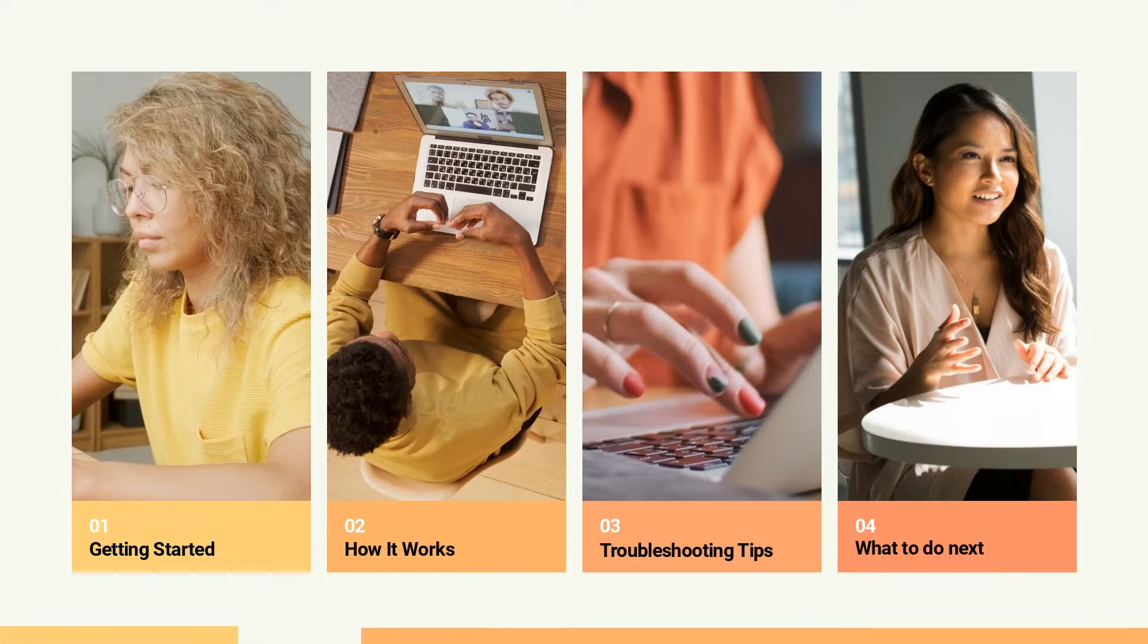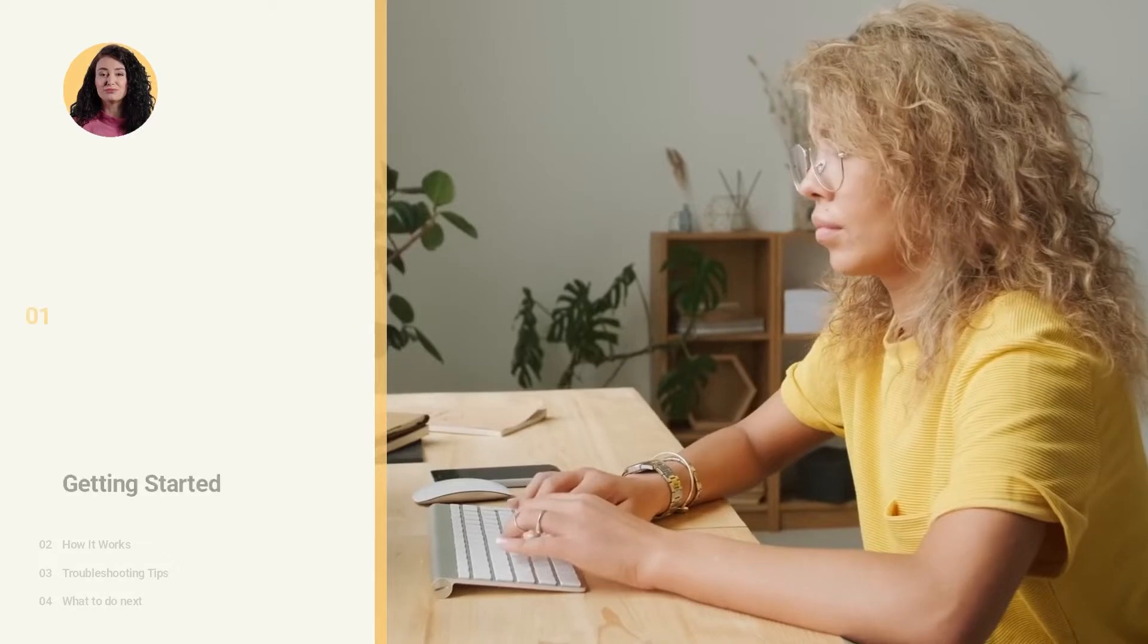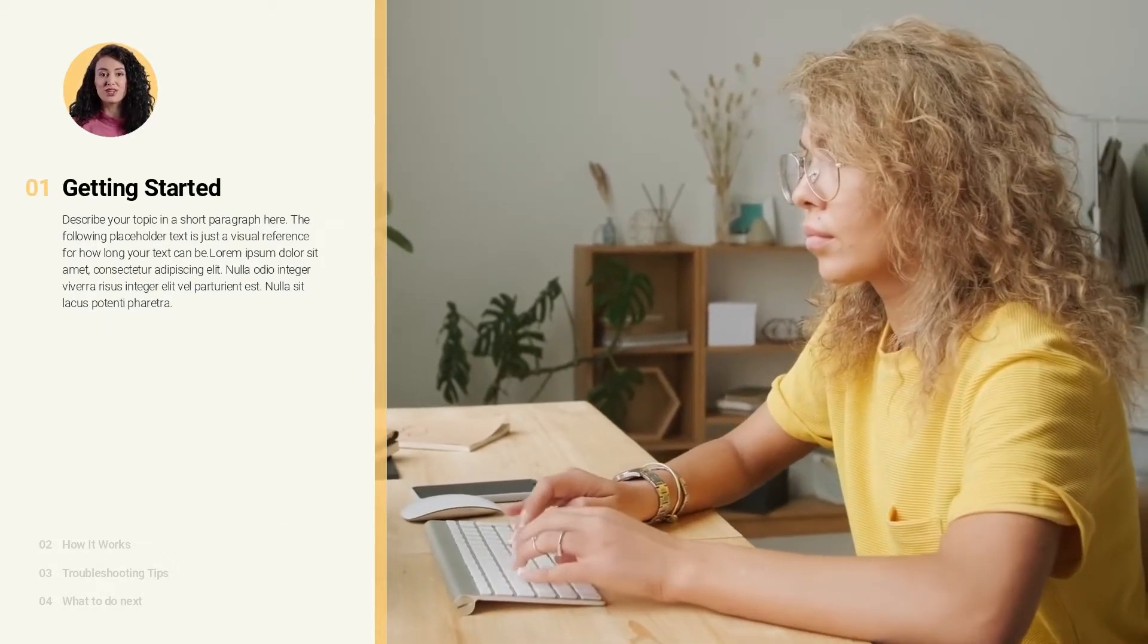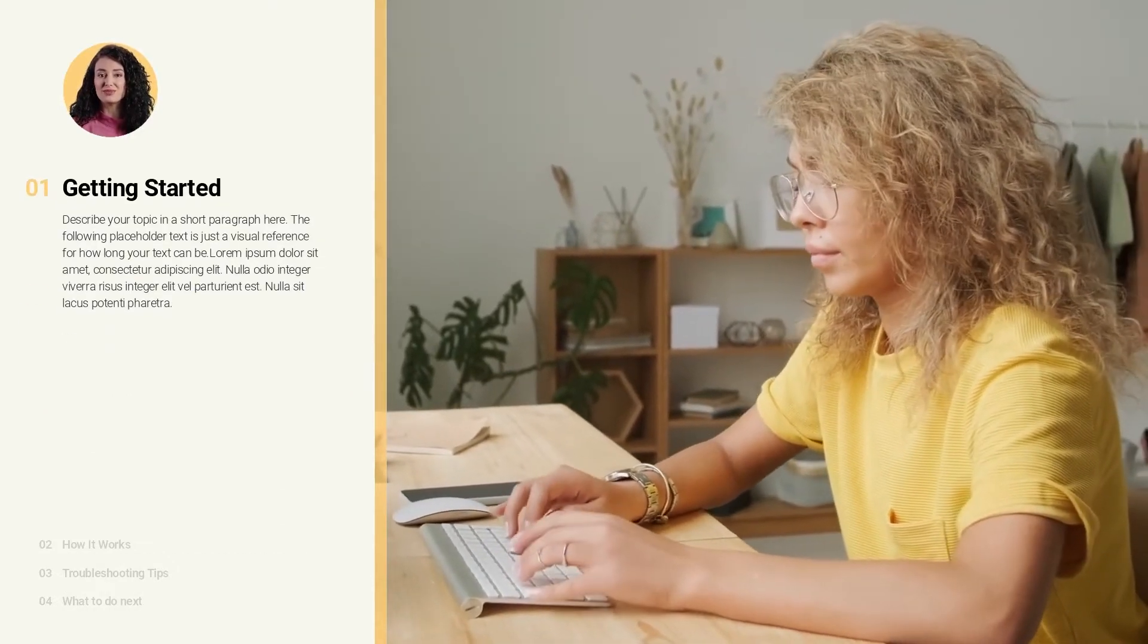Consider adding interactions in Storyline that can take the learner to the right video. Every journey starts with a first step.